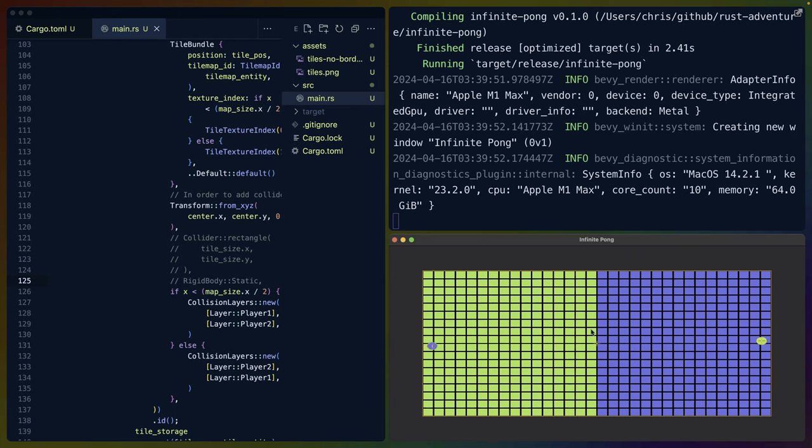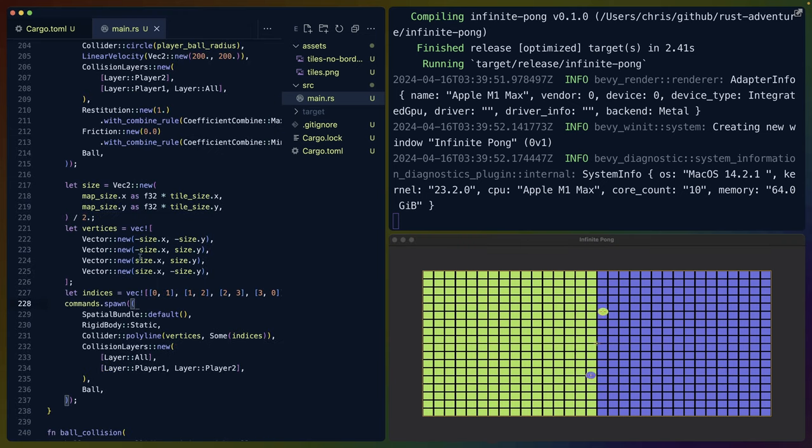You can now see that we have just this one line around the outside, which we're going to talk about in a second. And that actually the balls are not interacting with any colliders on the tiles because the colliders and the tiles don't exist.